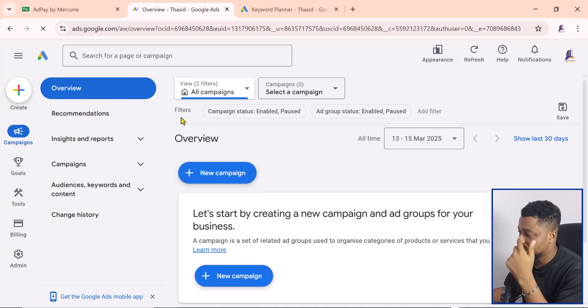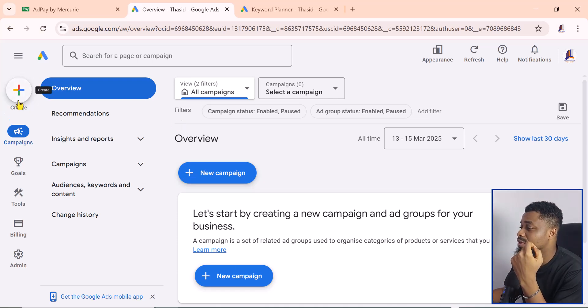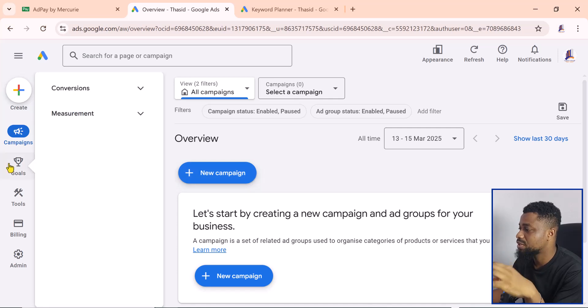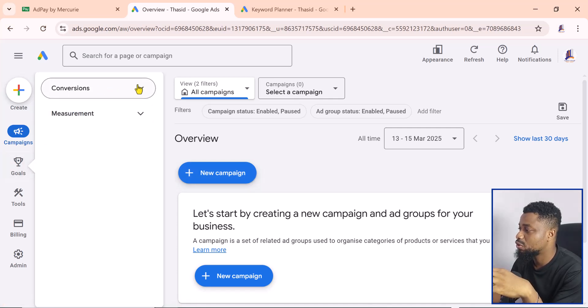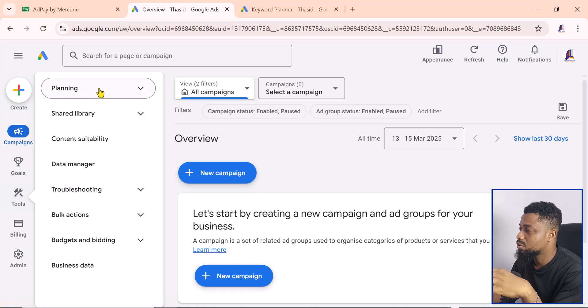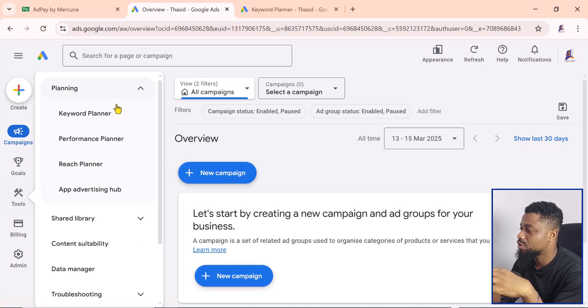Here you can see you can create your campaigns, create new campaigns, and set all your measurement goals and conversions. You can see your tools and planning tools like your keyword planner, performance planner, and reach planner.